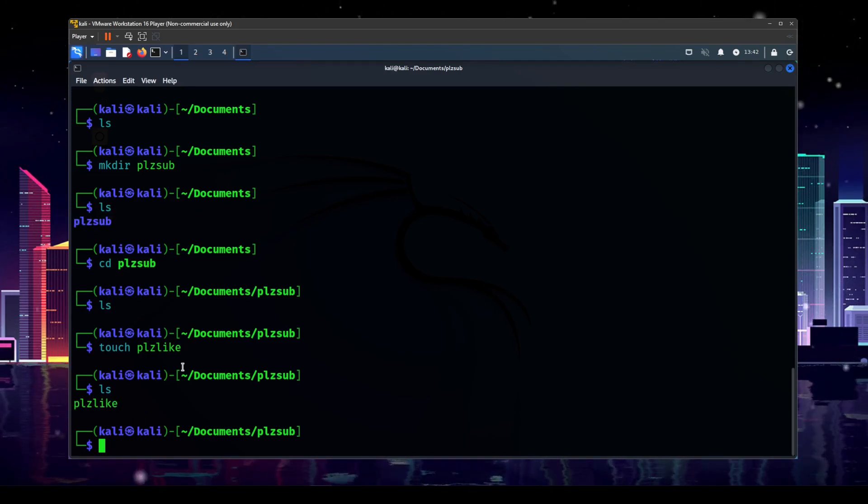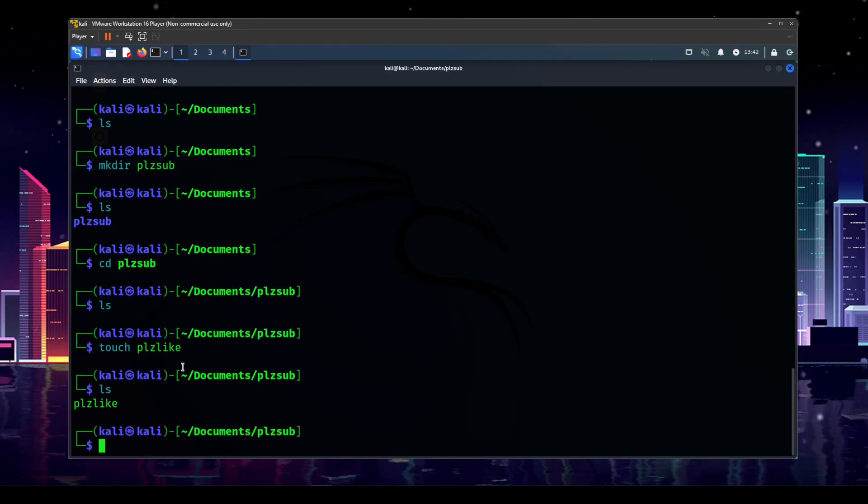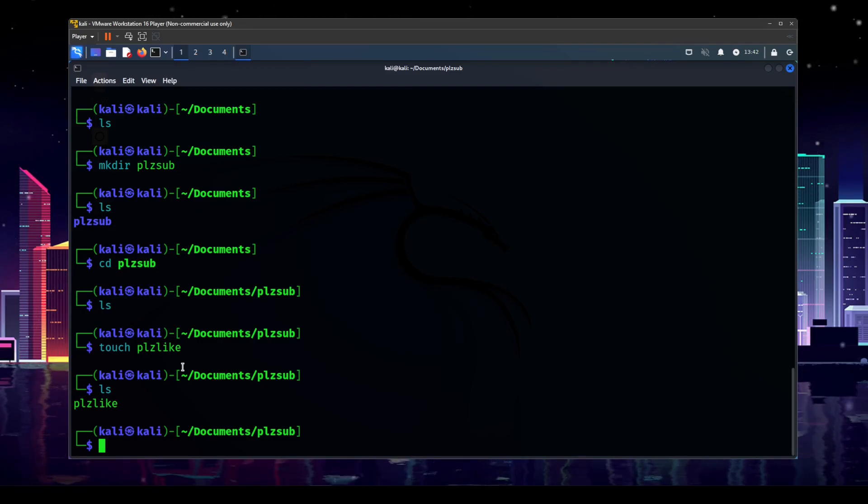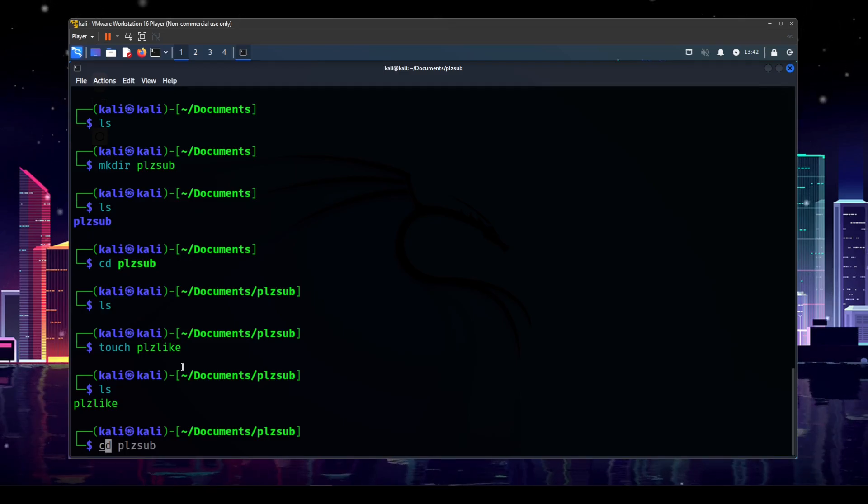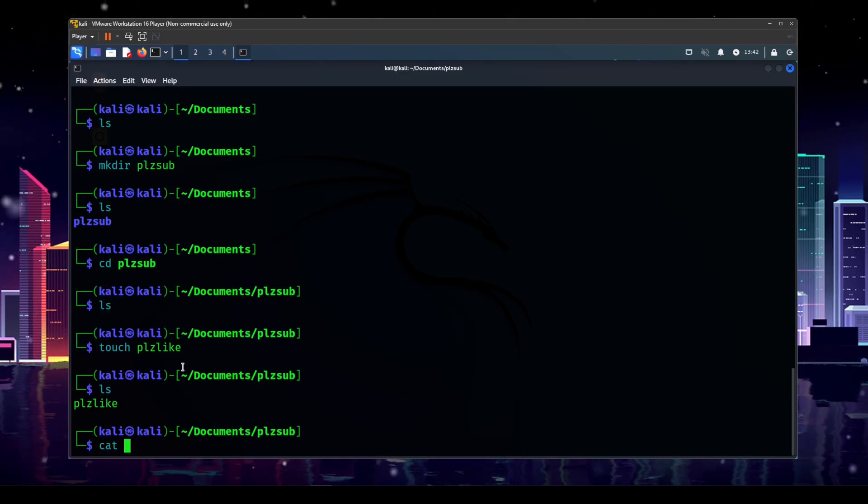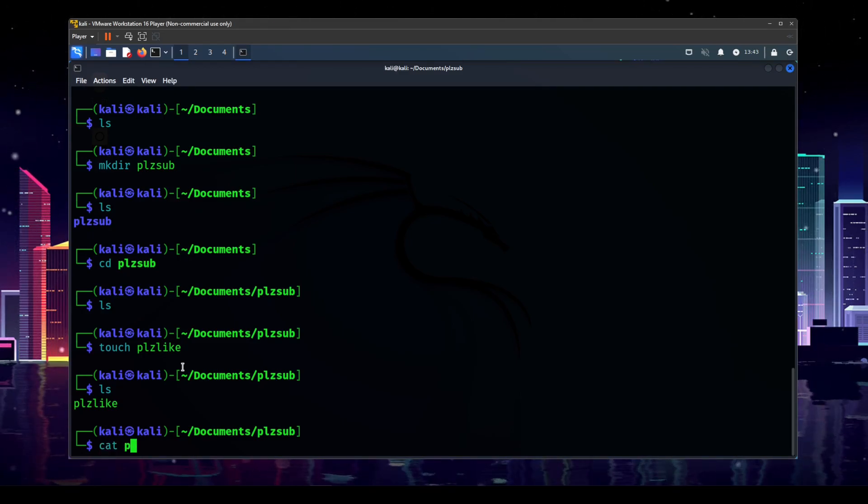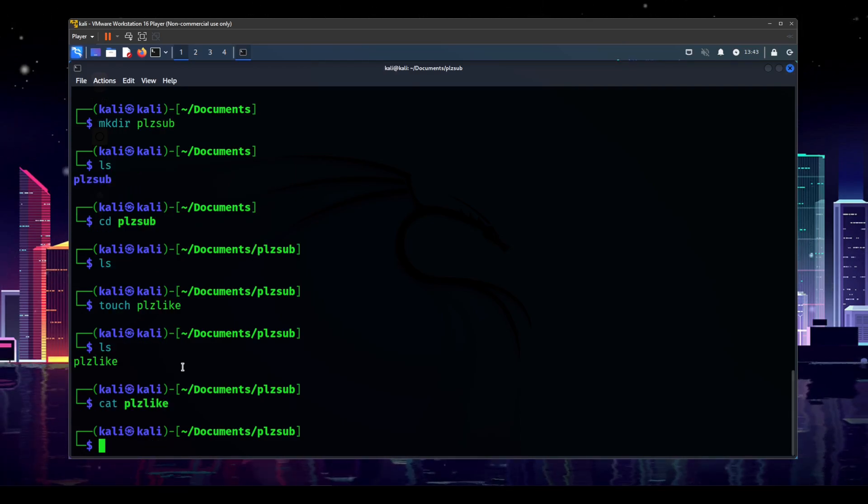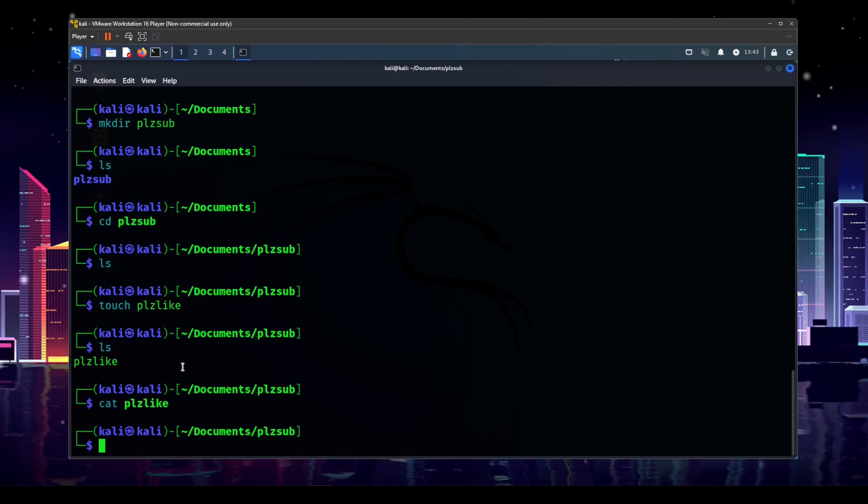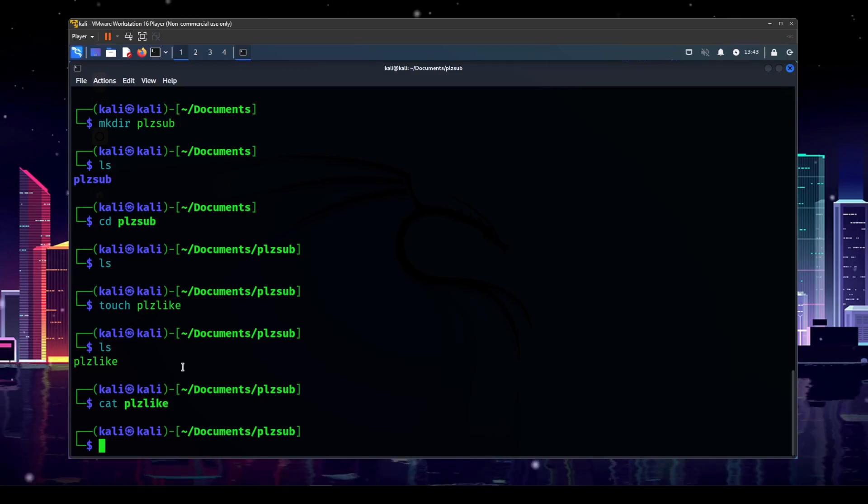So how do we interact with a file? Well, in order to read a file, we can say cat, and then the name of the file. So we'll do P, and then tab complete for please like. And there's nothing in there. So that was a little anticlimactic. So we need to put something into this file. How do we do that?